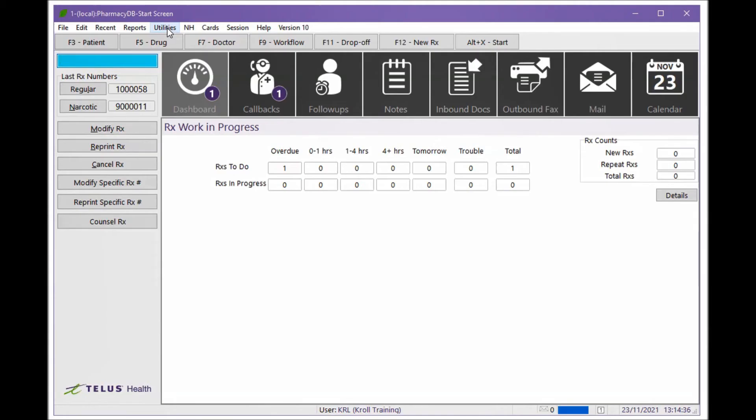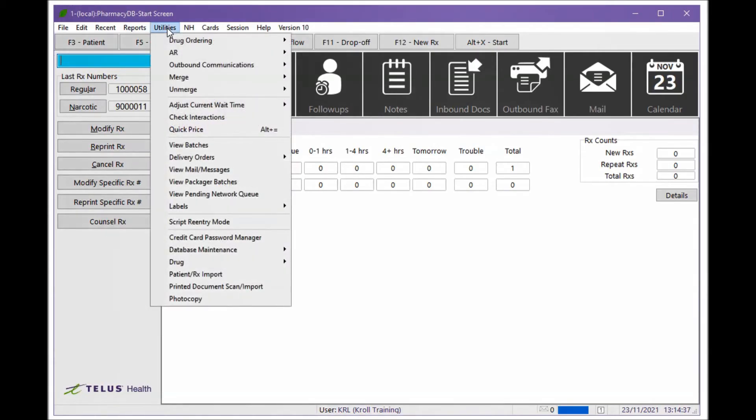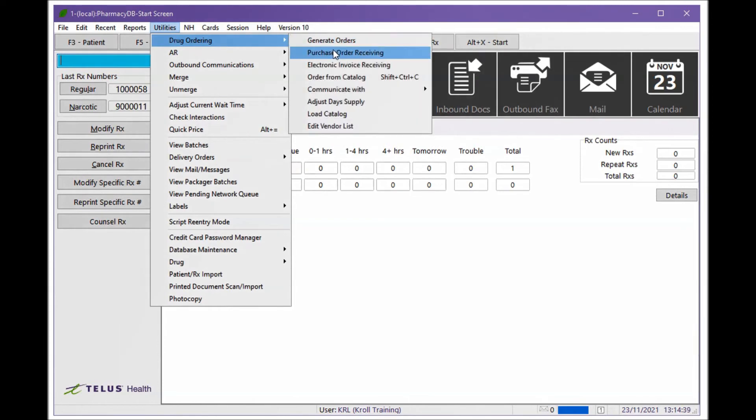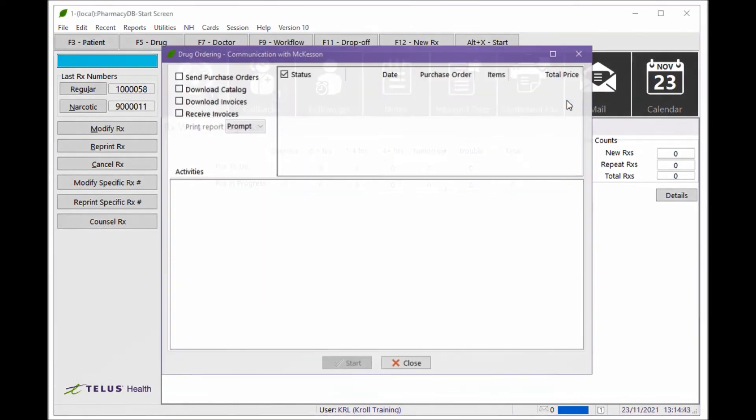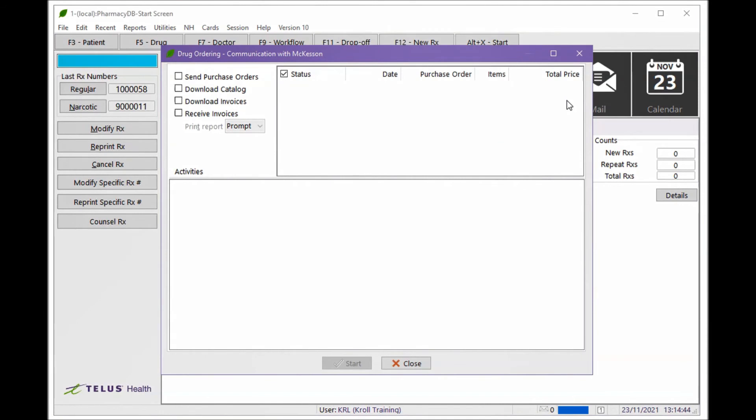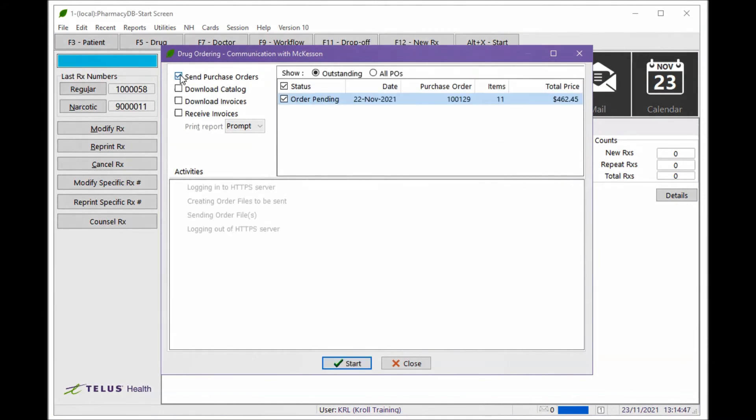If you chose not to send the electronic order right away, go to Utilities, Drug Ordering, Communicate with McKesson Communicate. Enable the Send Purchase Orders flag on the left side and confirm which outstanding purchase orders you want to send.